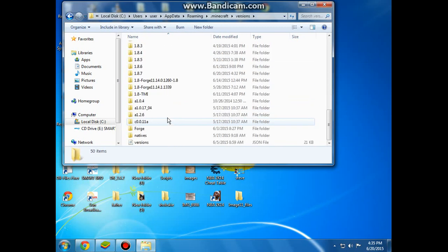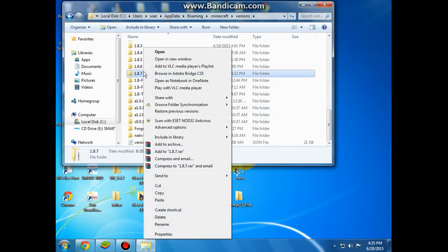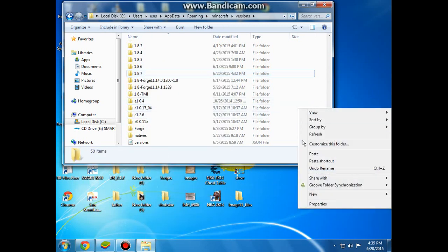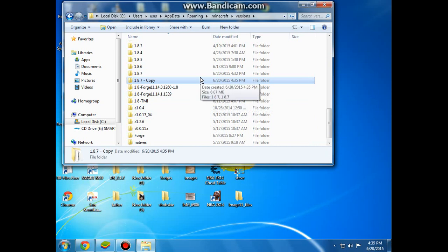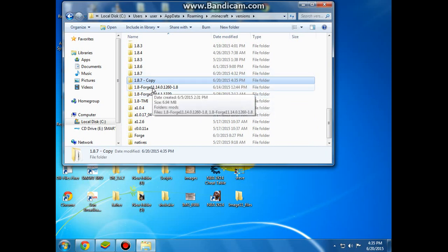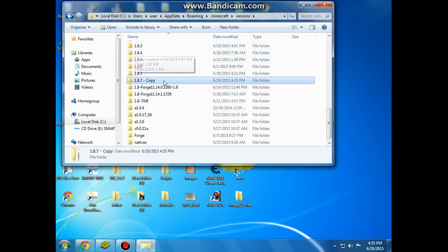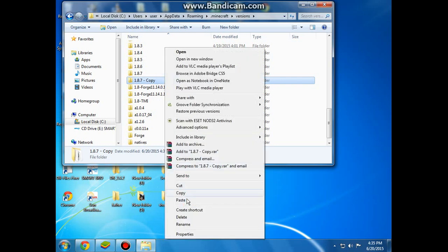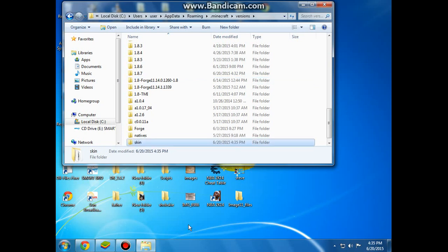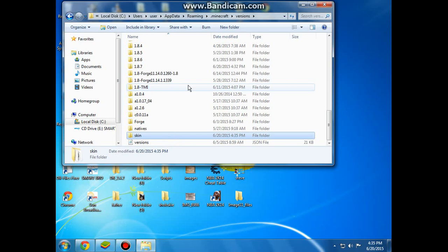I'm using 1.8.7, so what I'm going to do is copy this and paste, then rename it. We're going to steal it.